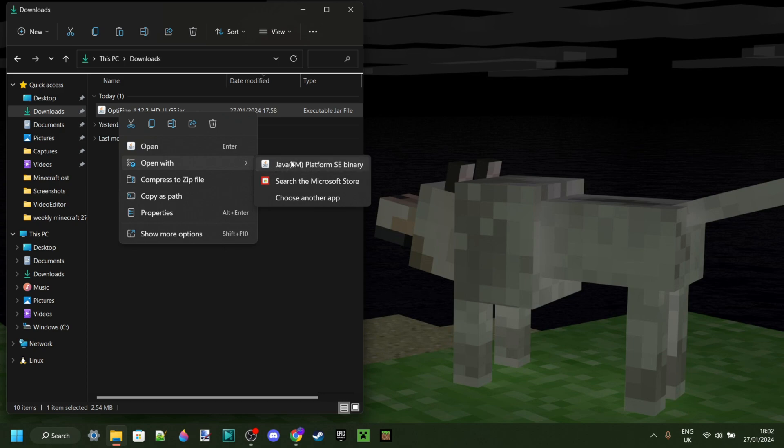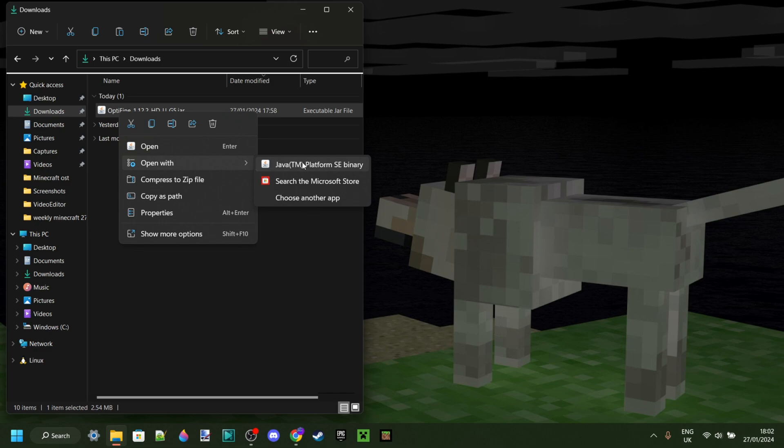Now if you've ever modded Minecraft before, for example, installed Forge or Fabric, stuff like that, then you will already have this installed, because you need that program to run those anyways.